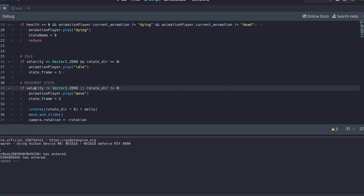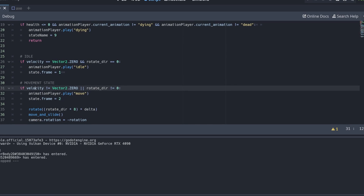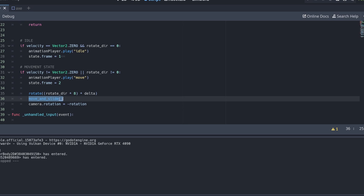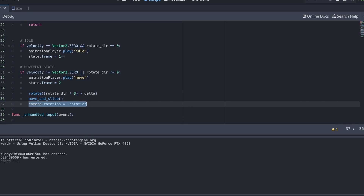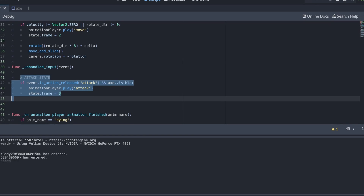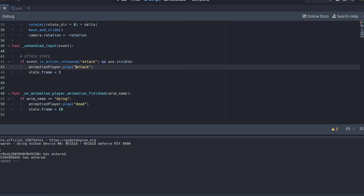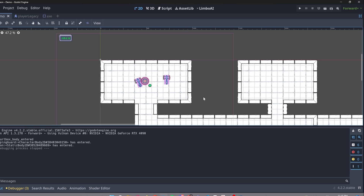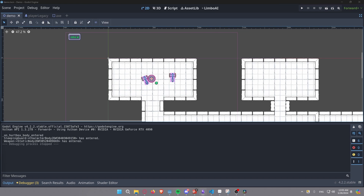If velocity is not zero and we are rotating, the animation plays 'move' and the frame is set to two. There's also a started attack state which lets you pick up the axe, click the mouse button, and do an attack — but it's not complete. There's also technically a death state if we're hit. I tried to keep this simple so we can see what side effects happen as we add more and more state-related code.